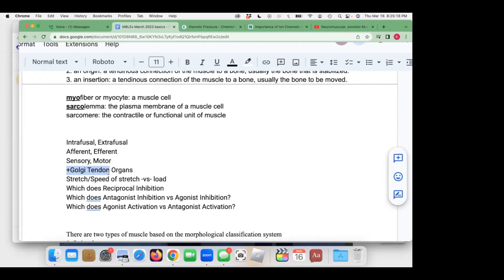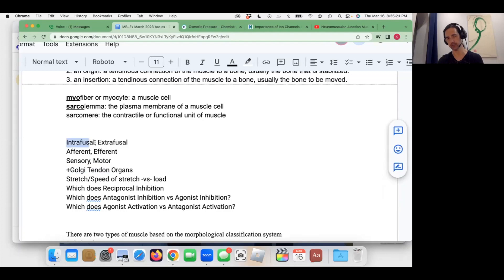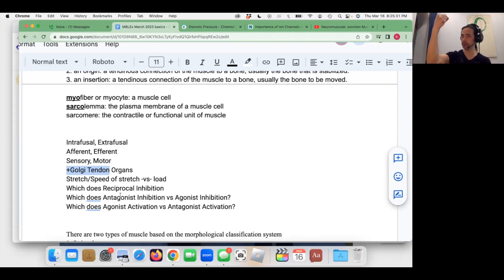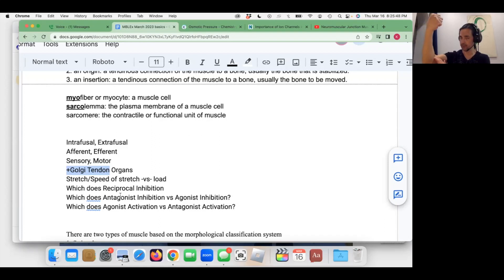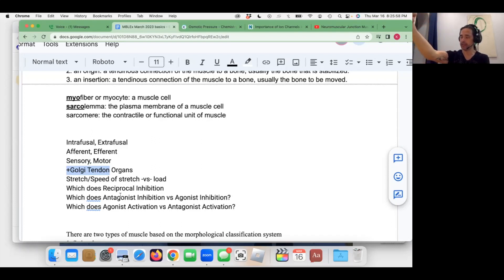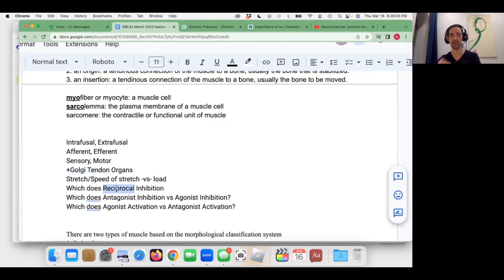A student answers: Golgi tendon organs. Unfortunately, it's the intrafusal muscle fibers. The Golgi tendon organs sense load — if the load is too heavy, the body needs to let go and allow lengthening; that would be agonist inhibition by the Golgi tendon organs. Stretching or overloading eccentrically requires antagonist inhibition — that's reciprocal inhibition. When you hear 'reciprocal,' think antagonist.